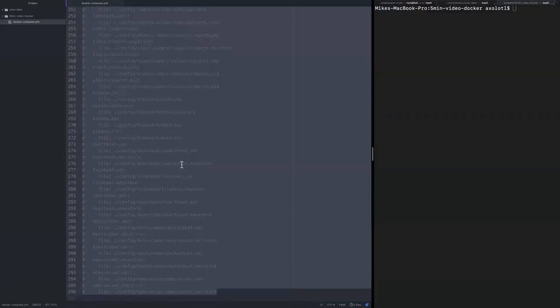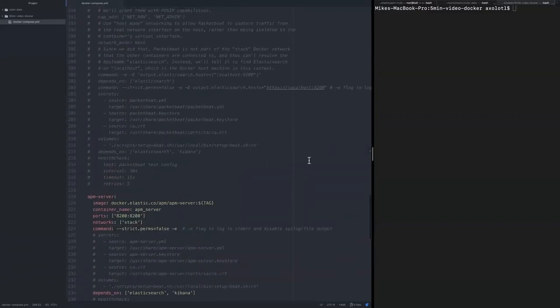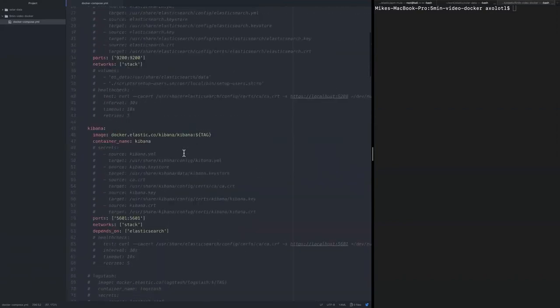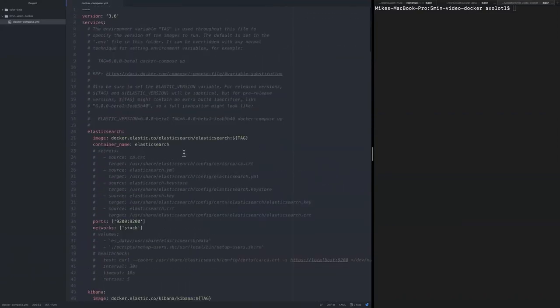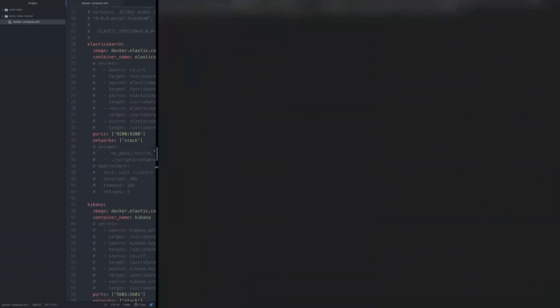Let's hit save. Now we've got our Docker Compose created with the relevant fragments of the stack that we would like to run. Let's go back and give it a go.